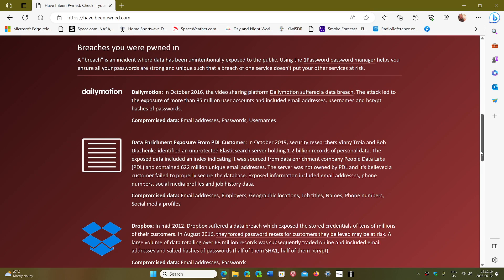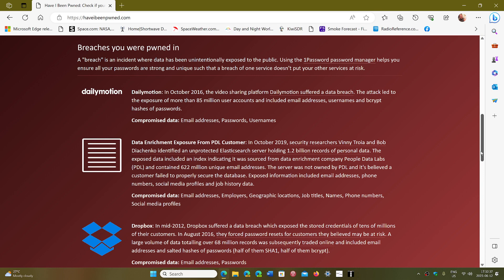That means the email itself is not what is pwned. Your email is safe and correct. What is pwned are the websites that they tell you here: Dailymotion, one with data enrichment exposure from PDL customer, and one from Dropbox.